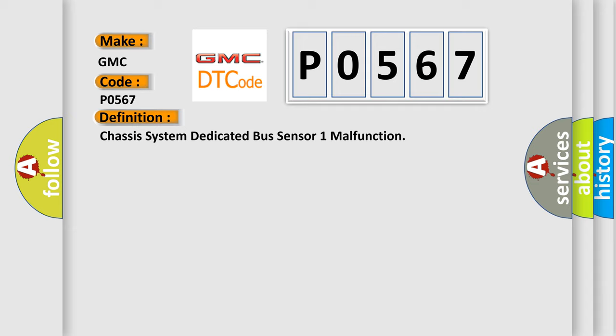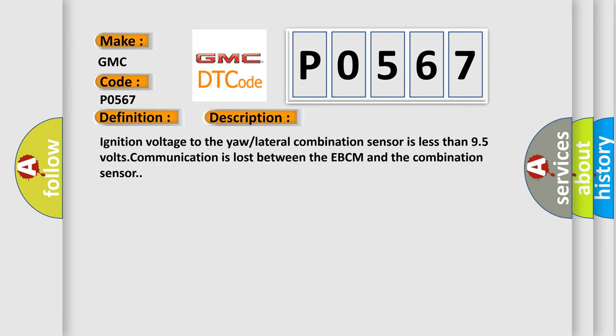And now this is a short description of this DTC code. Ignition voltage to the yaw lateral combination sensor is less than 9.5 volts. Communication is lost between the EBCM and the combination sensor.